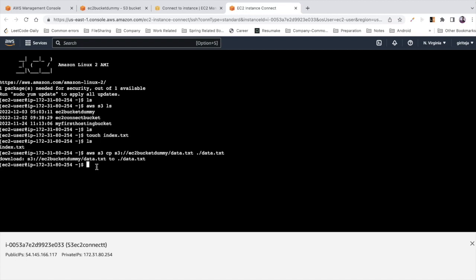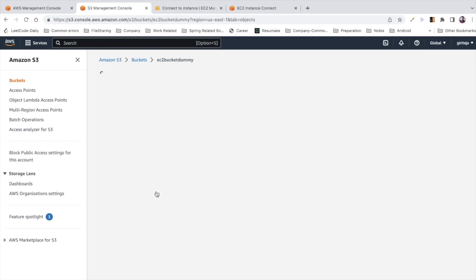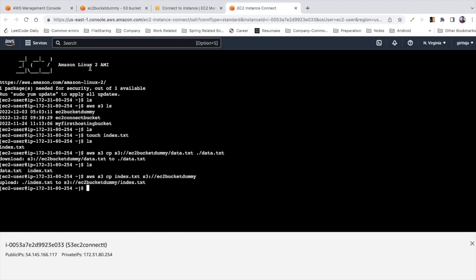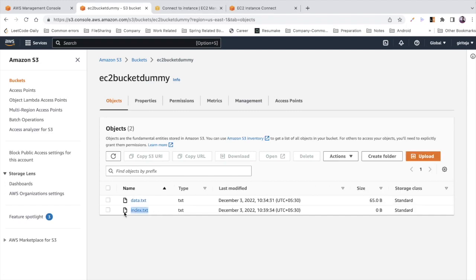Running 'ls' now shows both index.txt and data.txt on the EC2 instance. To push index.txt from EC2 up to S3, I run: 'aws s3 cp index.txt s3://ec2-bucket-dummy/'. After running that command, if I refresh the S3 bucket in the console, I can see index.txt has appeared — that's how EC2 and S3 can talk with each other.